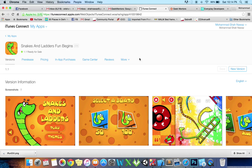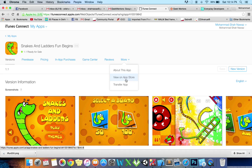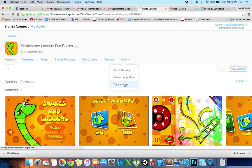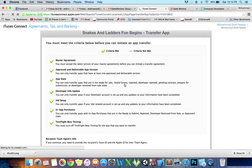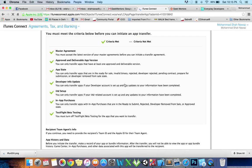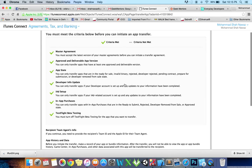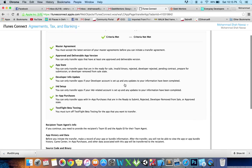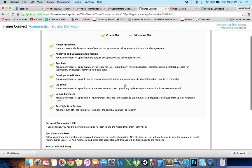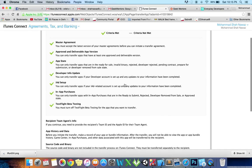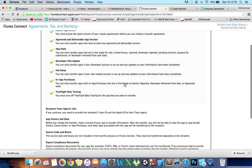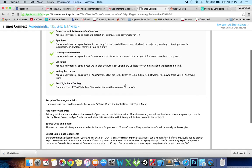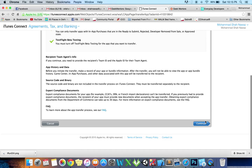To initiate the app transfer, open the app details page for the app like here, and click the More menu and select Transfer App. Make sure the app meets the criteria for transferring, so every checkbox is green, which means that all the criteria have been met. If the criteria haven't been met, resolve those that are outstanding.